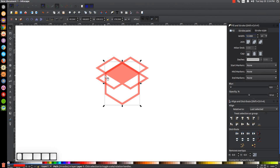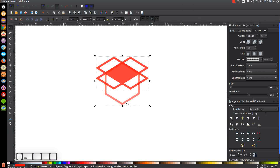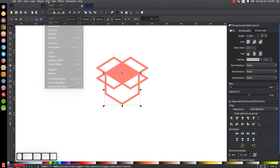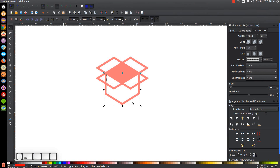Now we need to get rid of the little lines intersecting with the flaps of the box. Click on the flaps up here, hit Ctrl+D to duplicate, hold Shift and click on the polygon below, and go to Path > Difference. Then go to Path > Break Apart, hold Shift and click on the lower portion to deselect it so we just have the two upper objects selected, and press Delete to get rid of them.